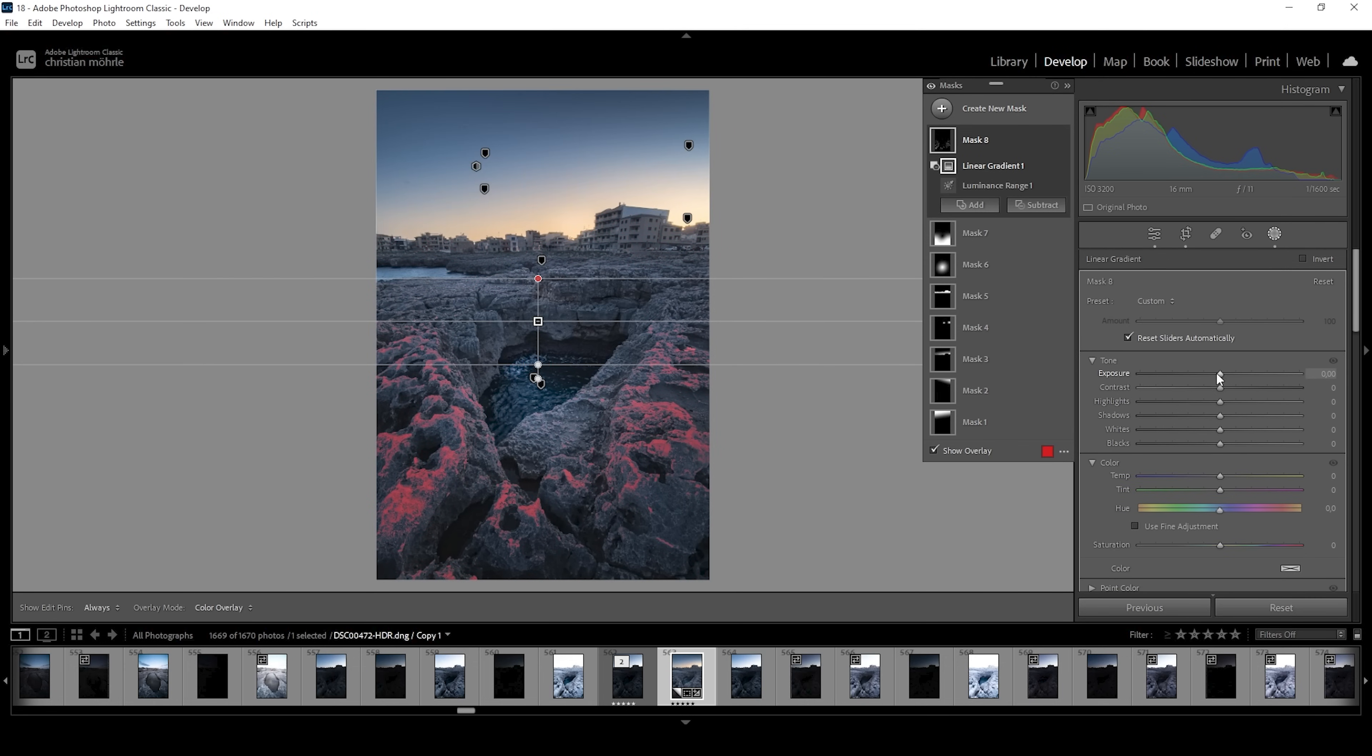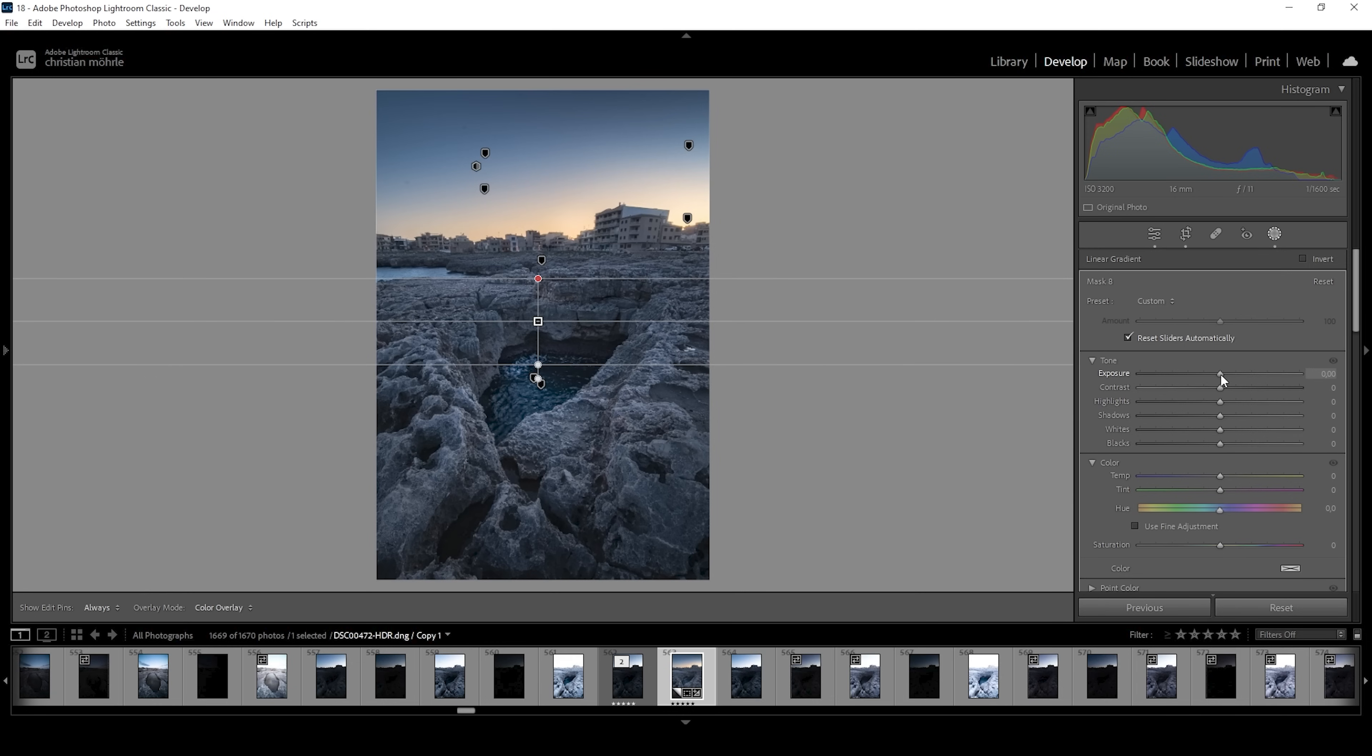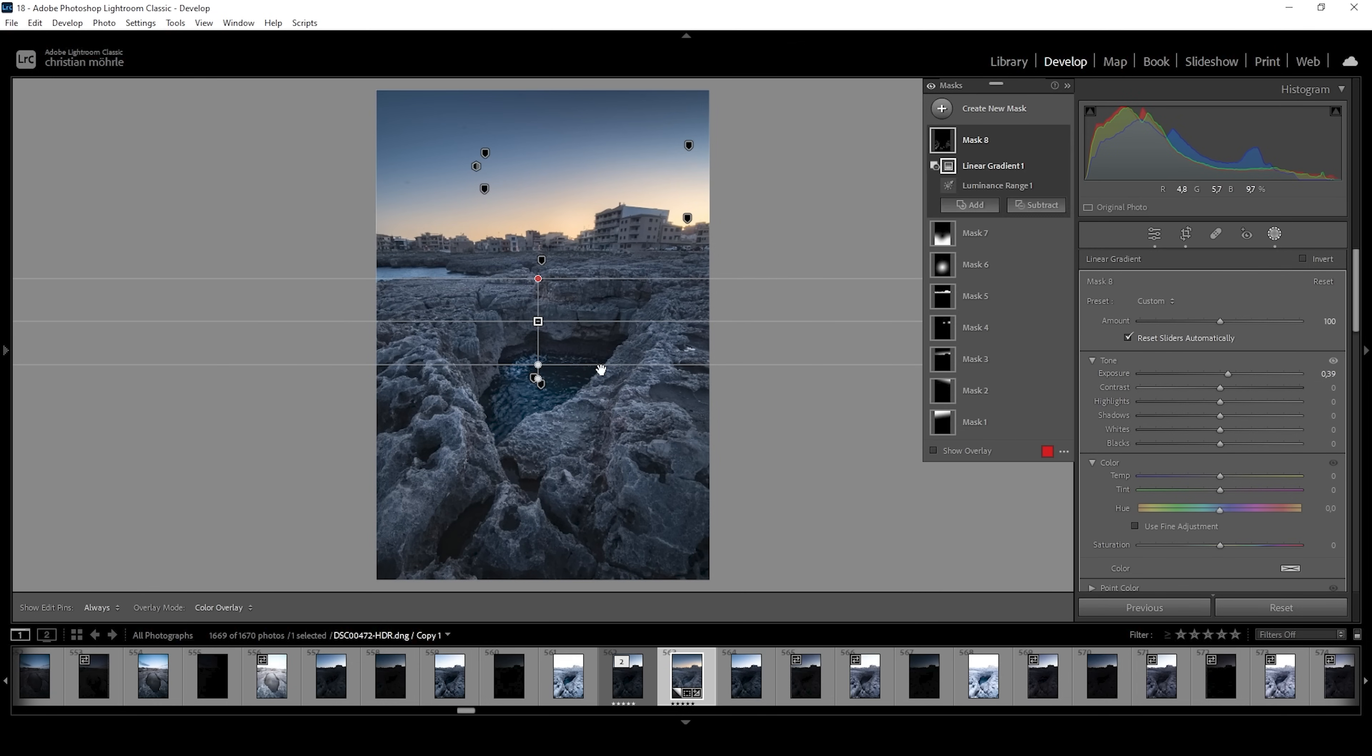In here, what I want to do is to bring up the exposure to add the dodging. Done. Perfect.